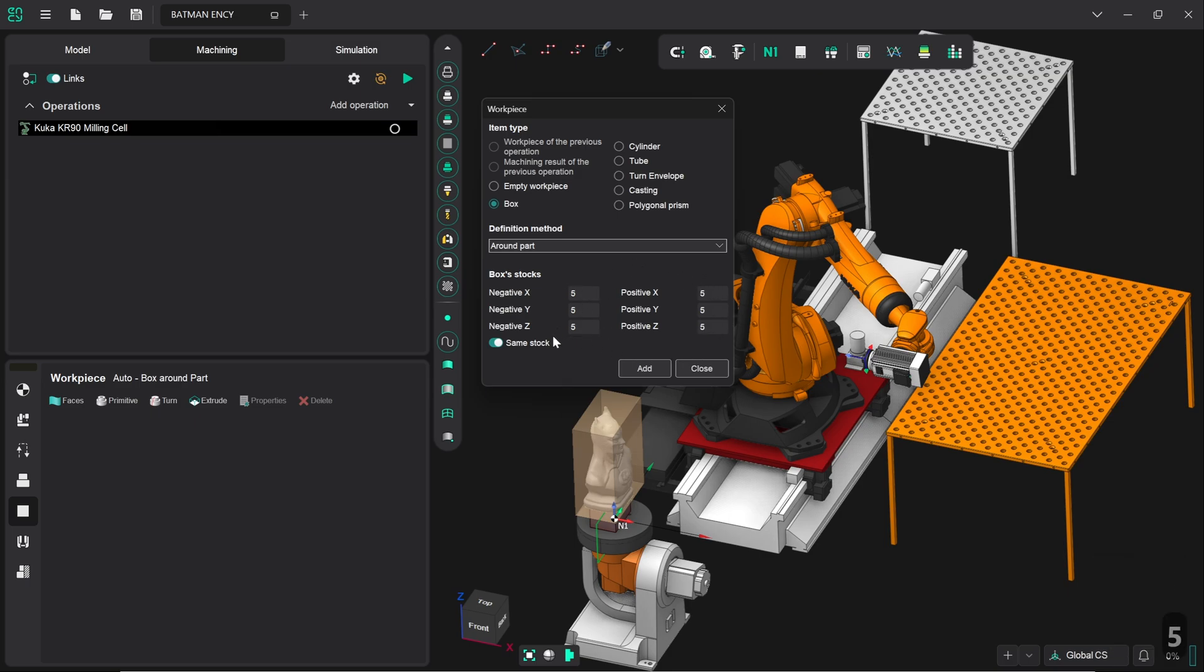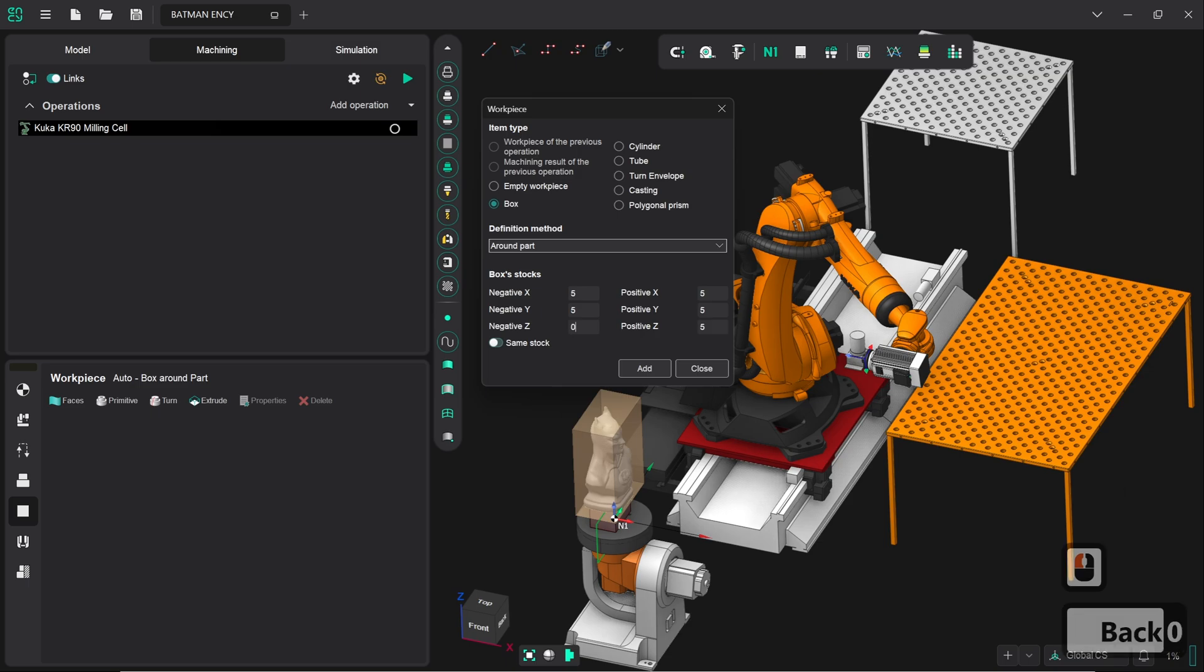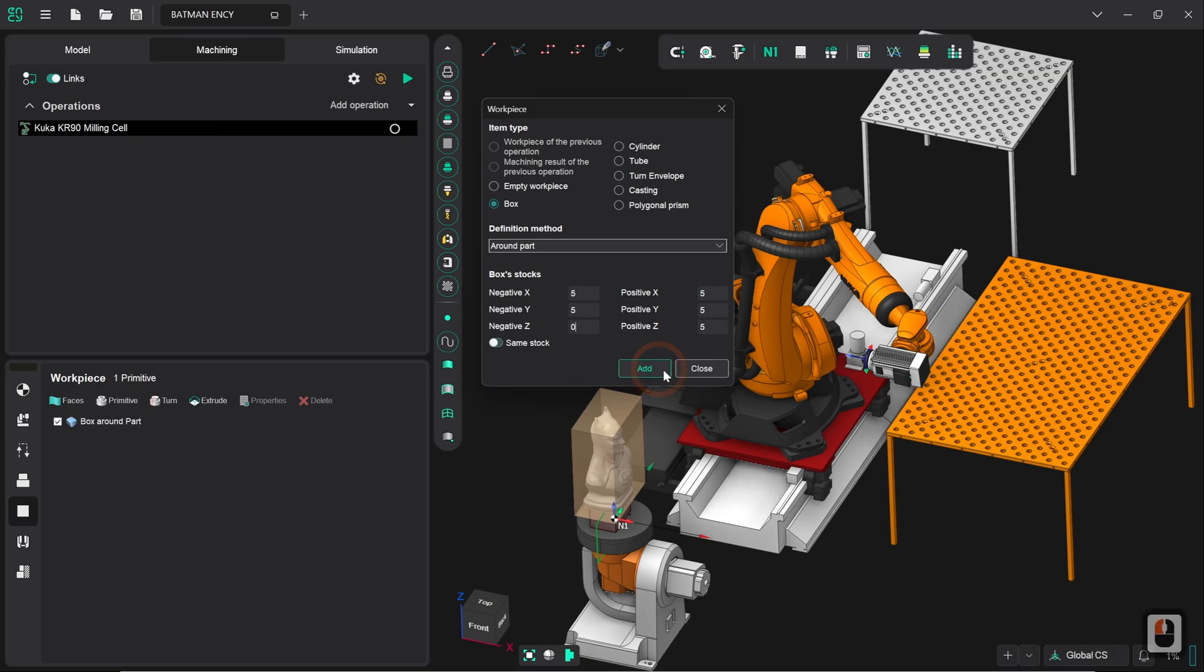Now we don't want 5 in negative z because that will cause the machine to try and machine the underside of our statue bust which we don't want. So I'm going to turn off same stock which is the setting that forced all of these to correspond the same and then set this to 0 and then click on add. And if you watch closely you'll see this box expand slightly as a result. There we go.